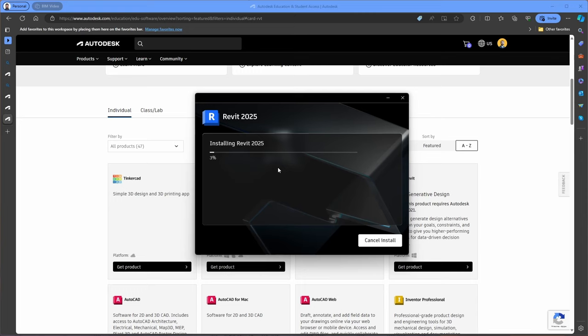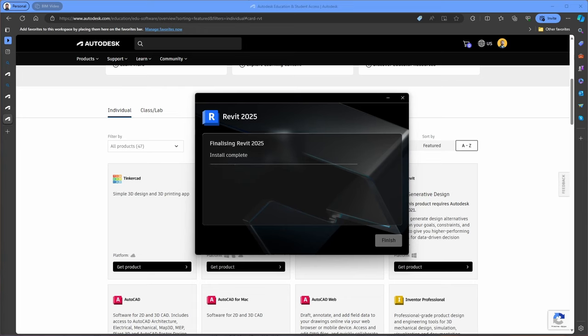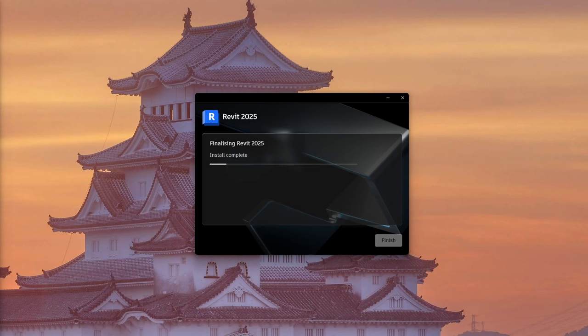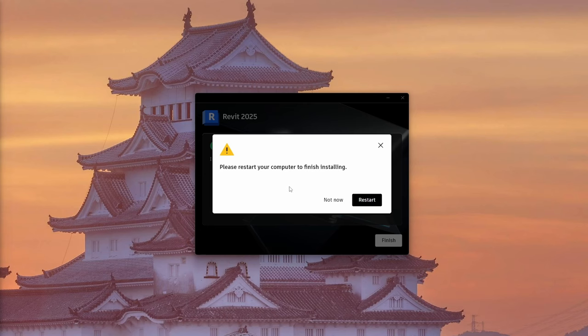Click Install and the installer will begin unpacking the files and installing them on your system. This part of the process can take some time. Depending on your system's specifications and performance, you will see a progress bar showing the status of the installation. During installation, make sure your computer stays on and do not close the installer window. An interruption can corrupt the installation and you might need to start over.